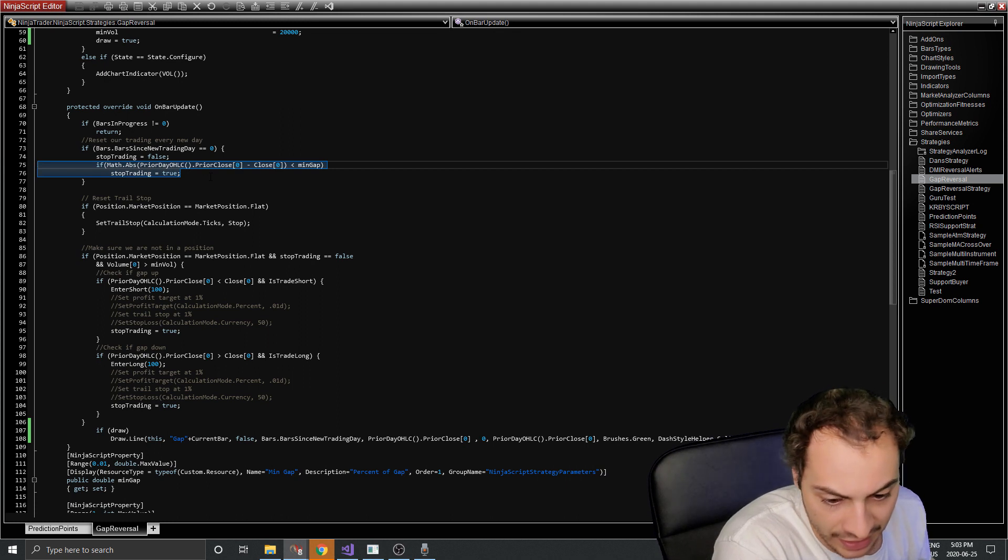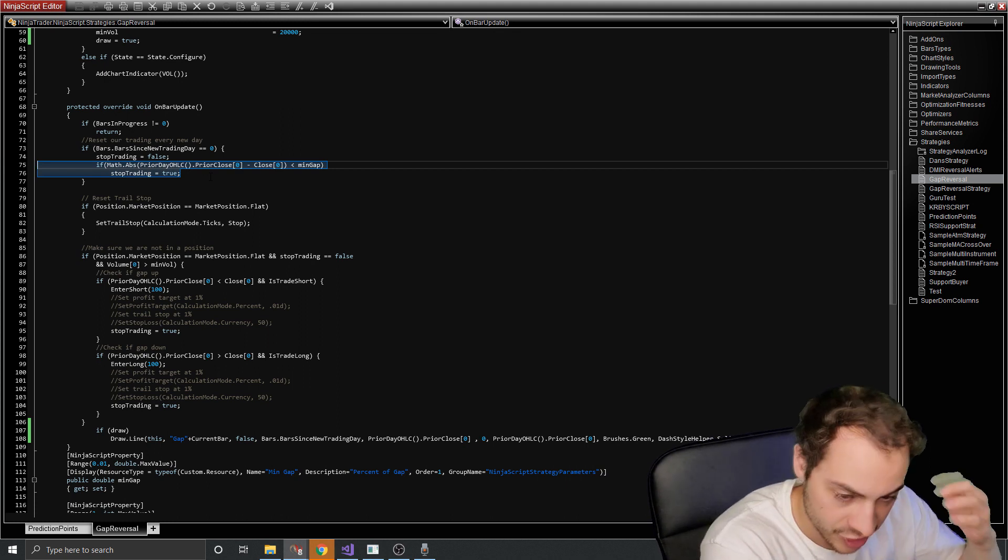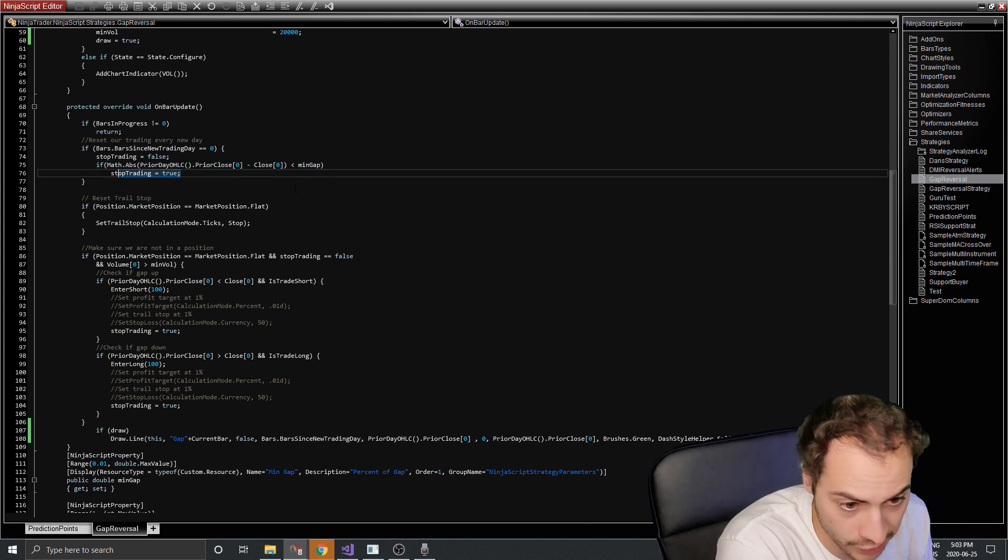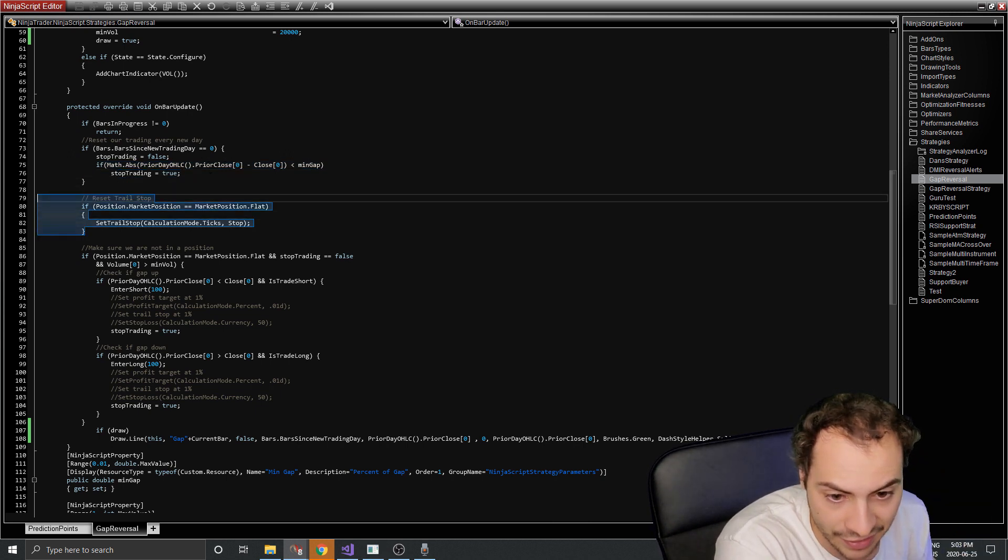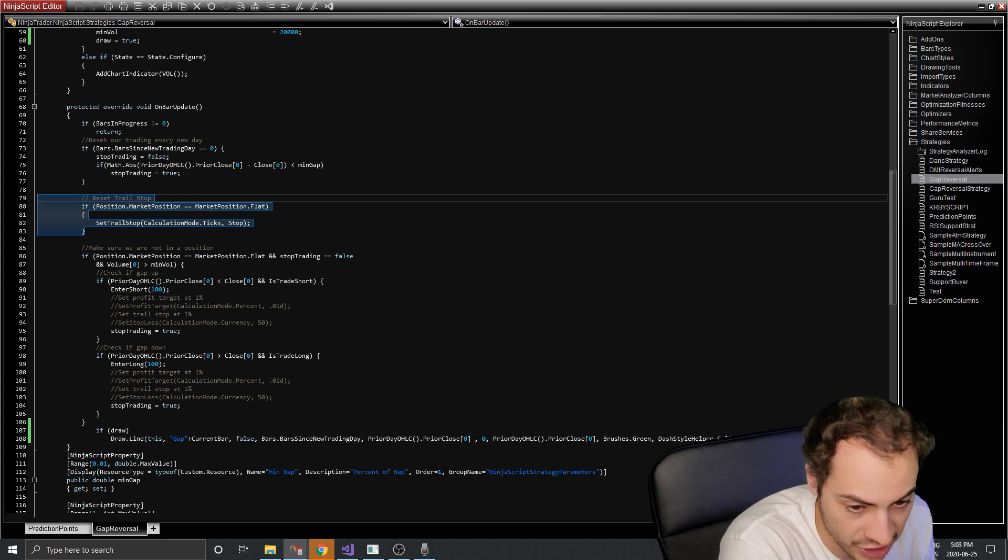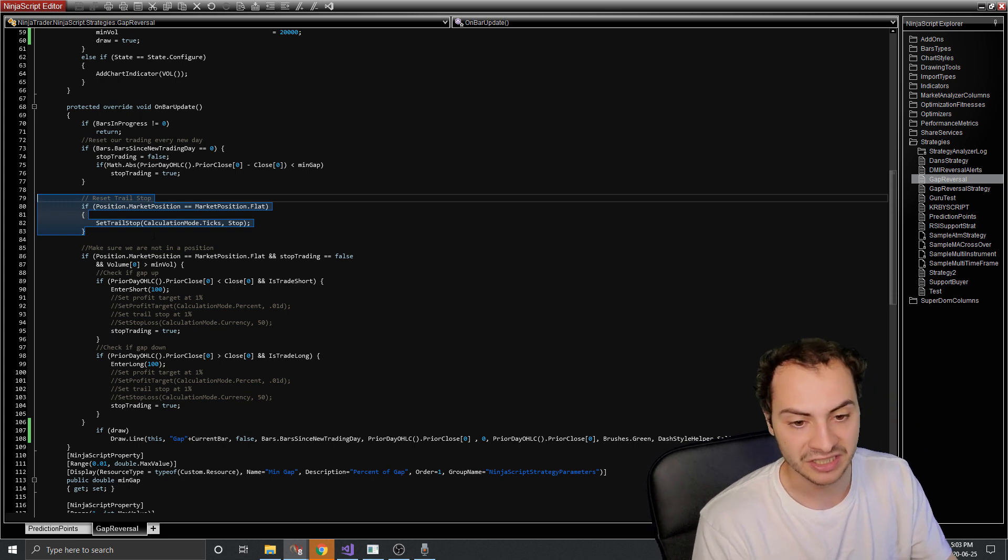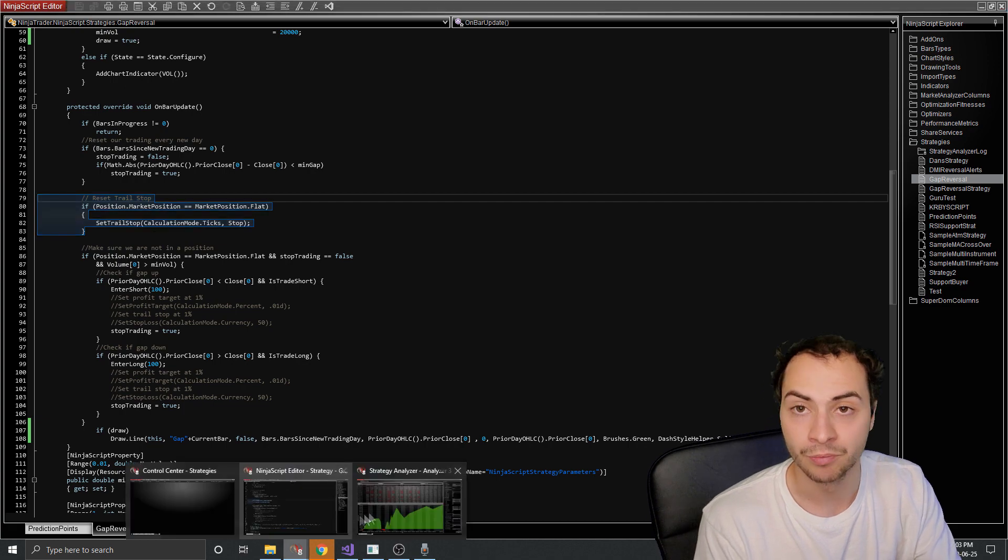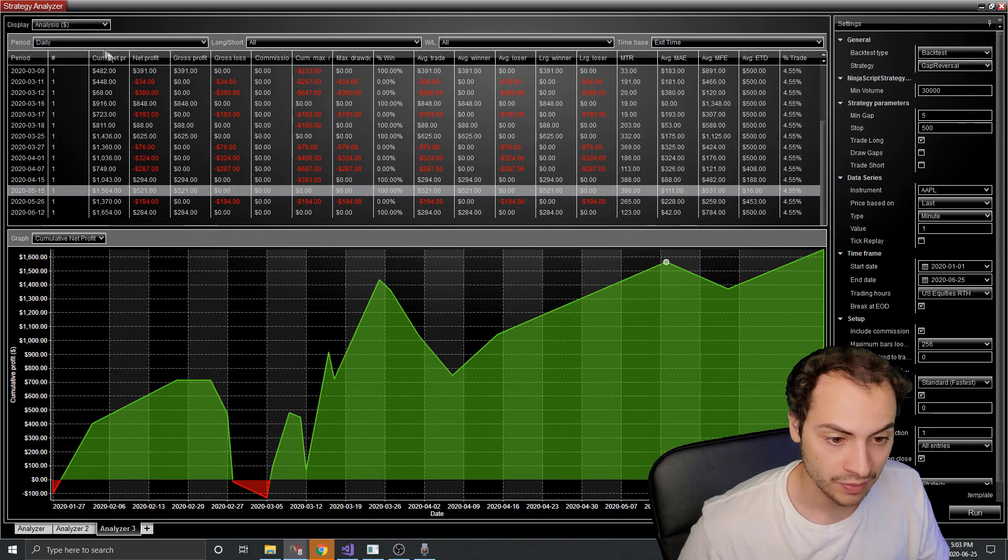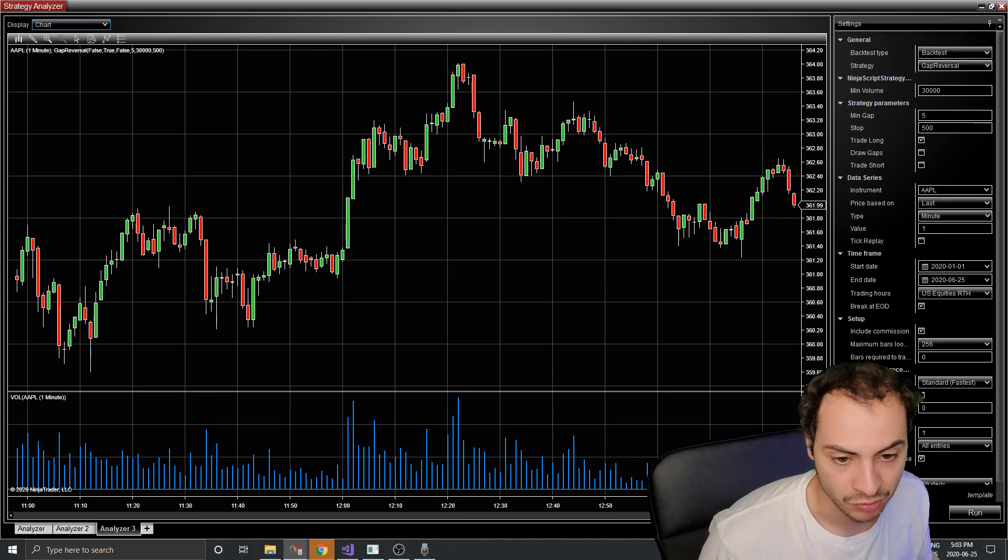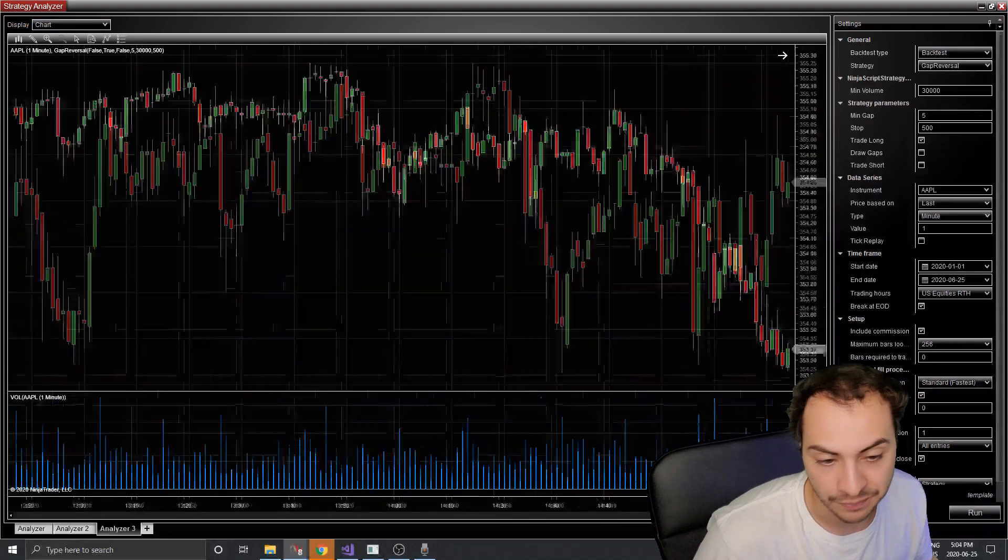So that's great. And that's pretty good results. I've changed the code as well. So we've added those new variables. We've added this line of code as well, which checks for the minimum gap and it's checking. All right. It's getting the absolute value of prior close minus today's close. And if that's less than the minimum gap, don't trade. So we set stop trading to true, which means don't trade.